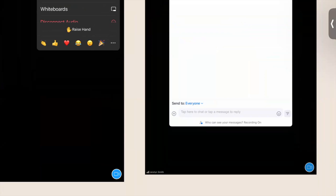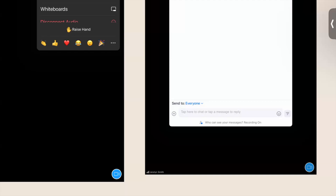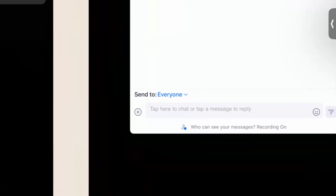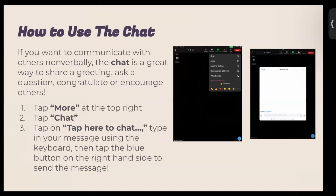I'd love you all to put something in the chat, just like Brenda and Mr. Gary did — just saying hello, so I know that you're here. I want everyone to send a chat in Zoom. Tap on 'More,' then tap on 'Chat,' tap where it says 'Tap here to chat,' and send it using the blue button. Make sure it says 'Send to Everyone.' If it doesn't say that, make sure you change it so everyone can see your message.